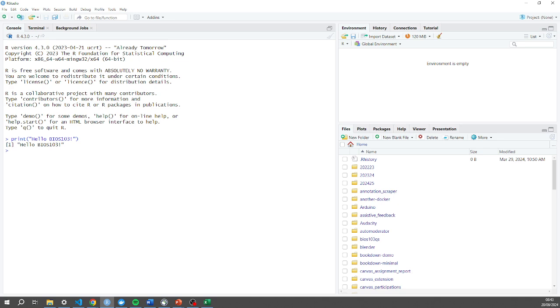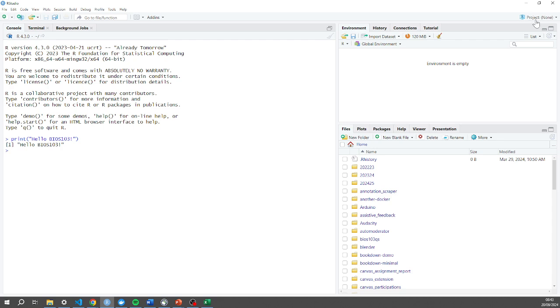So before I go and create a script file, I'm actually going to do something else first. I'm going to create an R project. Think of an R project as just a folder containing everything associated with a particular bit of work in R Studio. You can see right now in the top right here it says project: none. I want to create a new project.